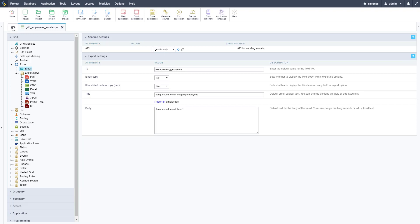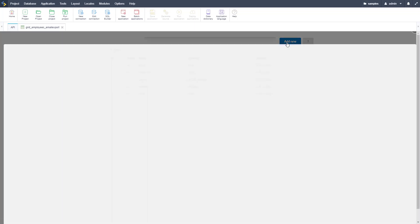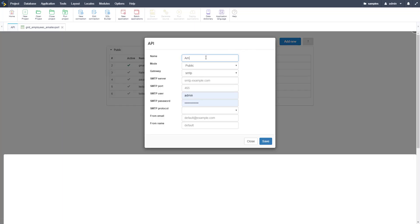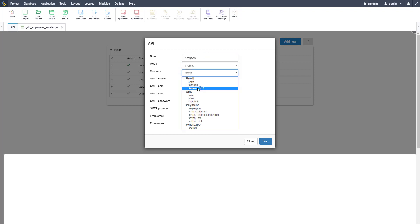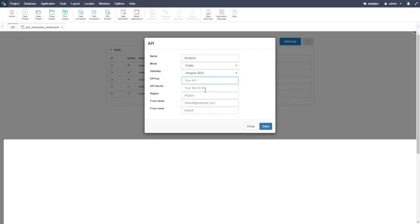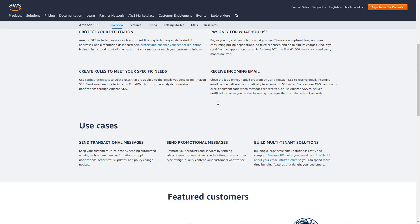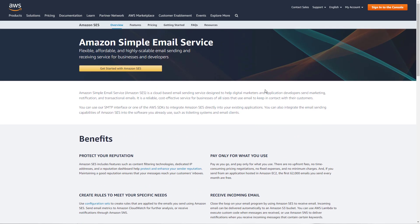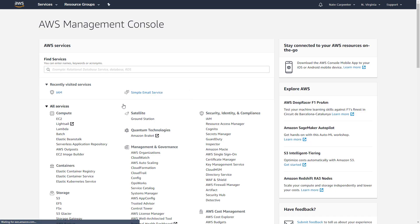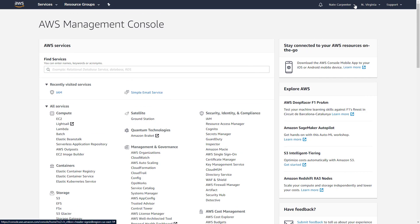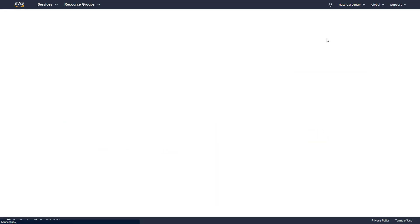Now let's set up Amazon SES. We add a new API profile, name it Amazon, set it to public, and change the type to Amazon SES. To get credentials, go to the Amazon AWS console and navigate to the SES service page. You'll need an Amazon developer account. To get your credentials, go to your account name at the top right and select My Security Credentials.